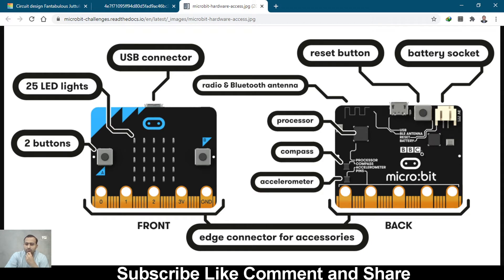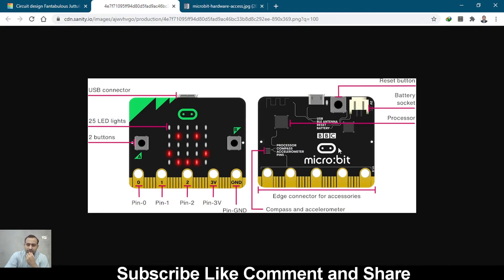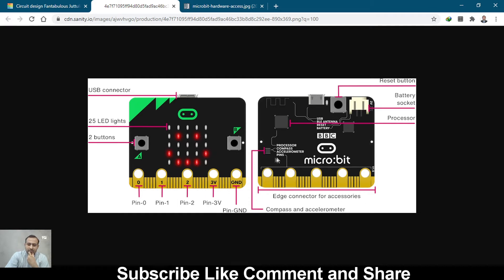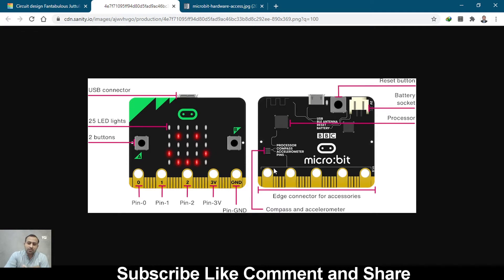This is the power LED, and this is the power monitoring chip. On the other side, these are the 25 LEDs where you can draw and make a smiley on it. These are pin 0, 1, 2, 3 volt, and ground. Same compass. You can use it for many small projects.